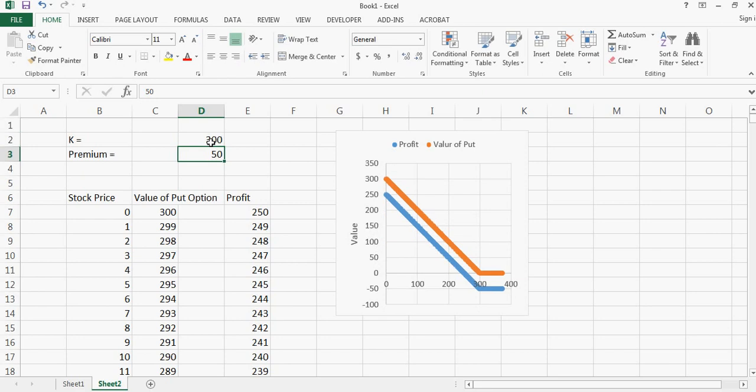So this is how you generate a profit chart for put option or a calculator for a put option. You can play around with this in Excel and this is a good way for kids to learn about call or put option or even if you're explaining any call and put option to your friends. So I hope this video helped and I'll see you later.